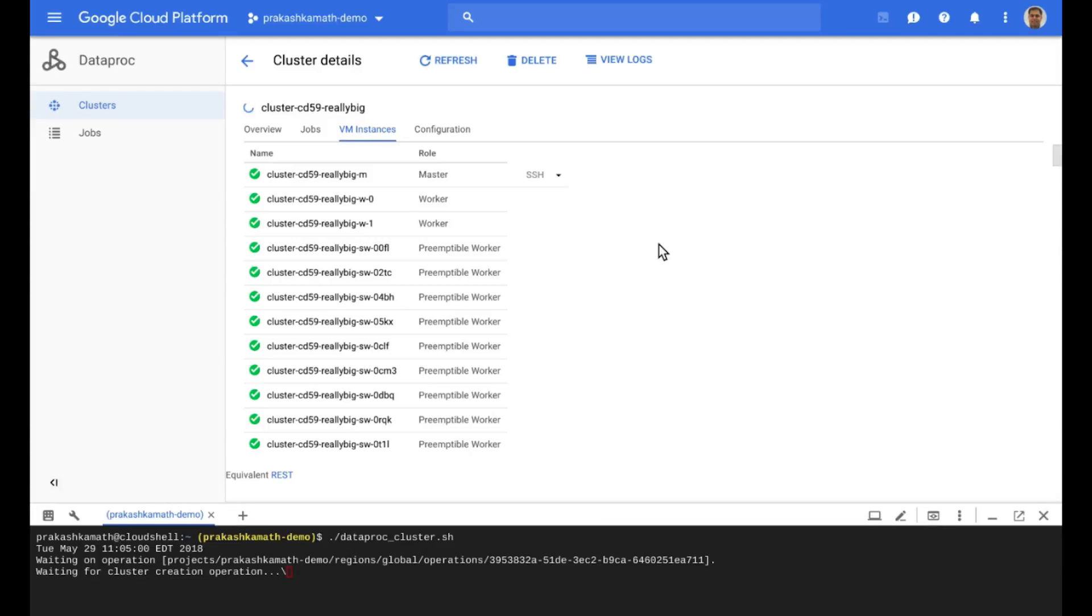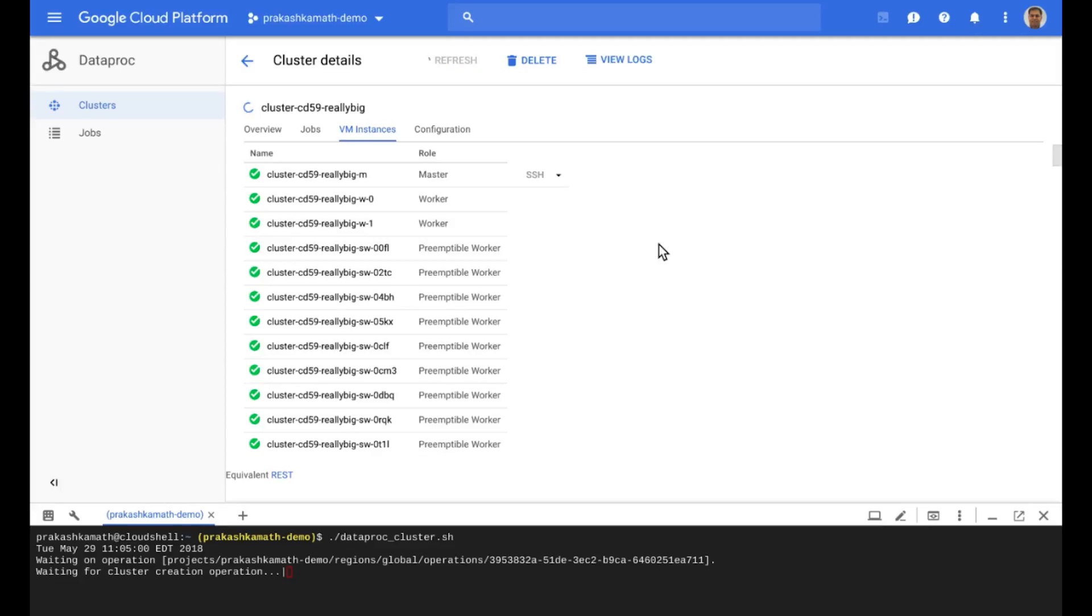Now, within a Dataproc cluster, preemptible instances are added to a managed instance group. And as you know, they can be reclaimed at any point of time. So these instances can be re-added back into the cluster if and when capacity is available.